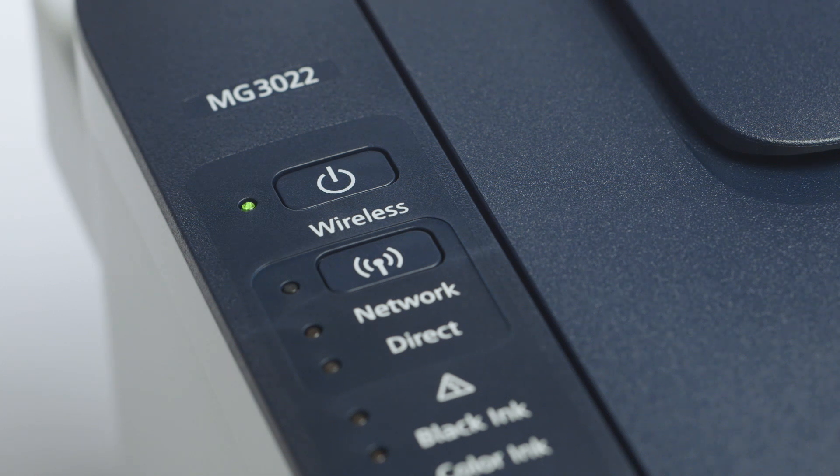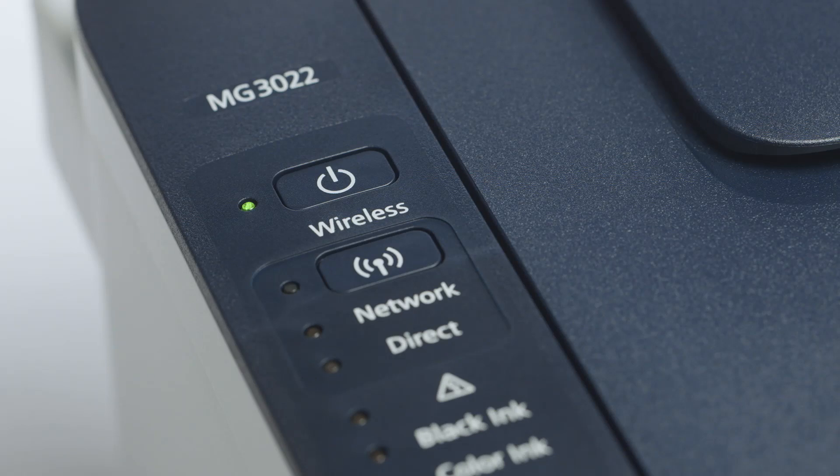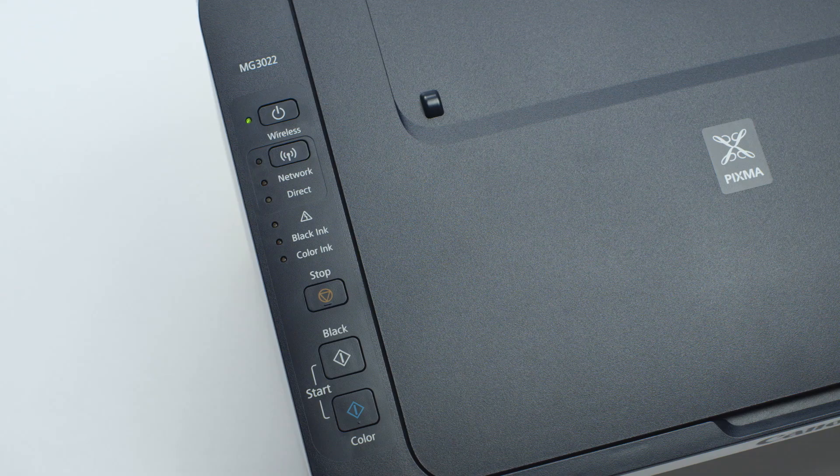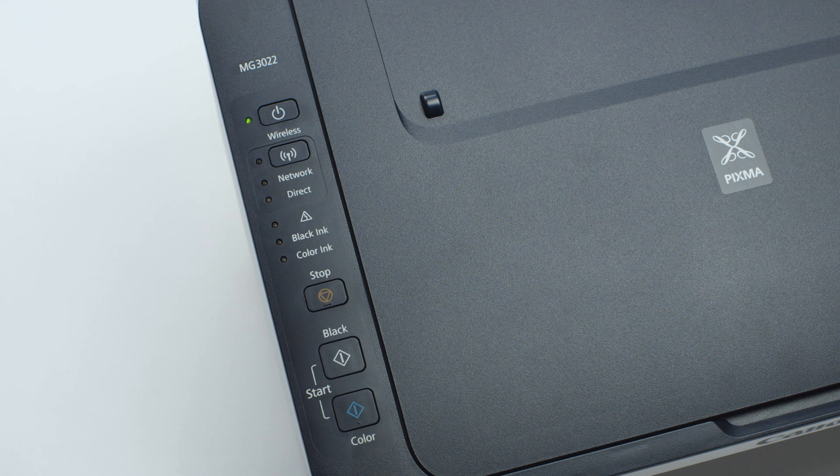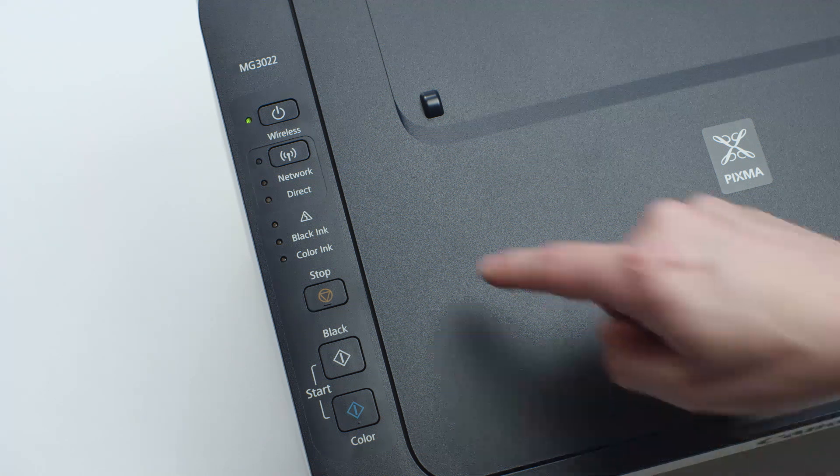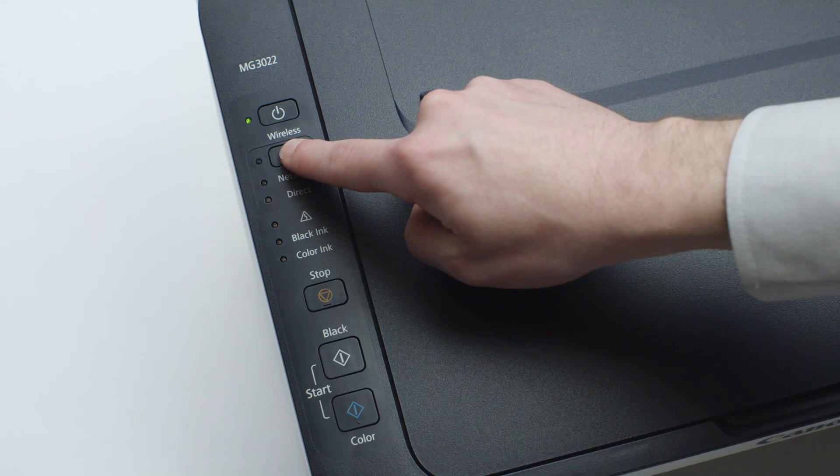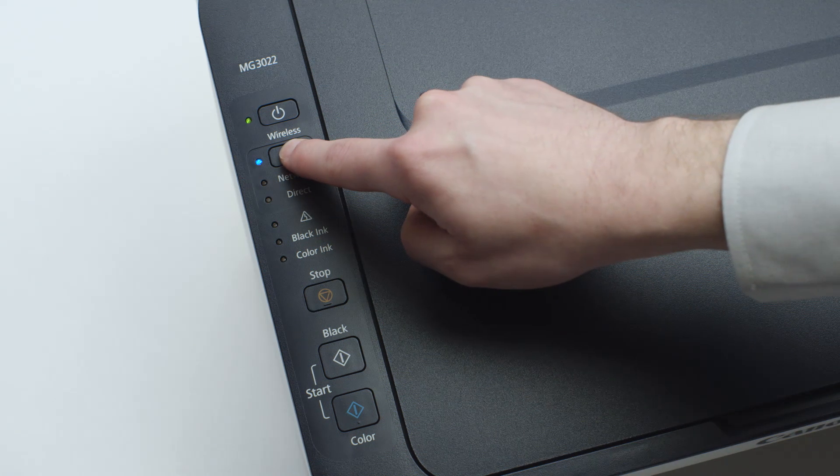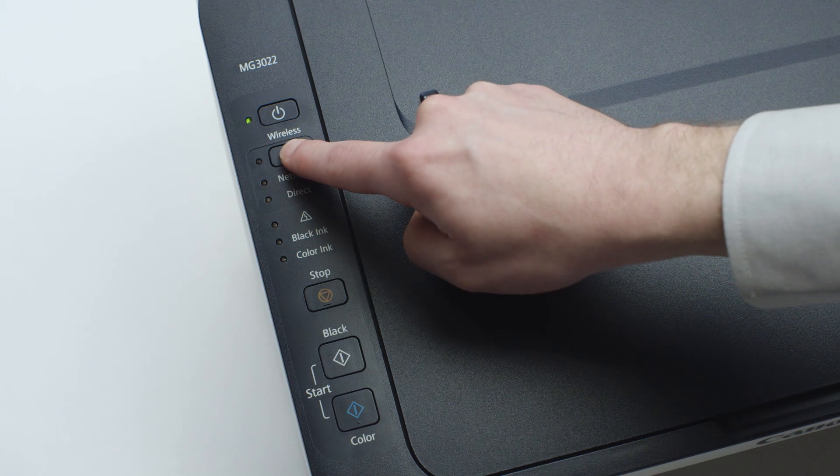Now, check to make sure the blue Wi-Fi light on your printer is blinking. If the light is steady or off, press and hold the Wi-Fi button until the light begins to flash.